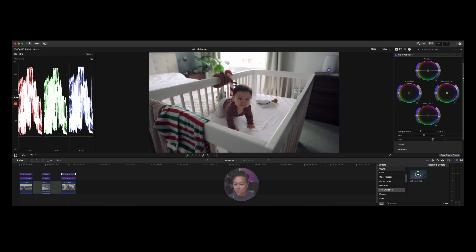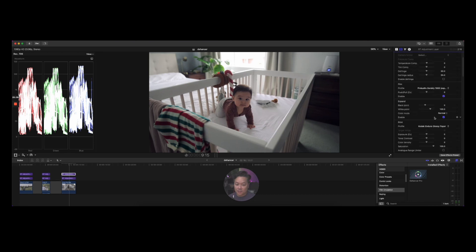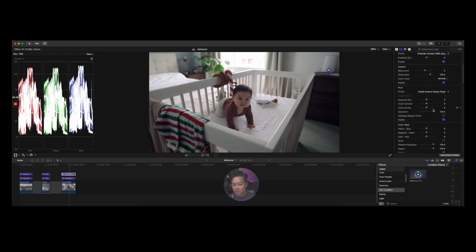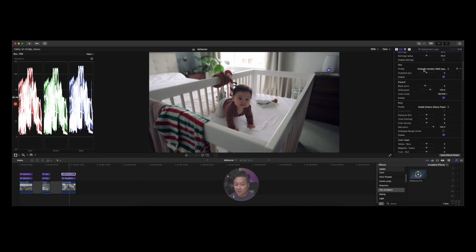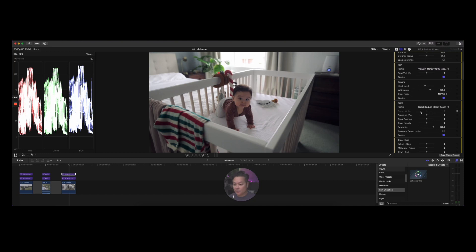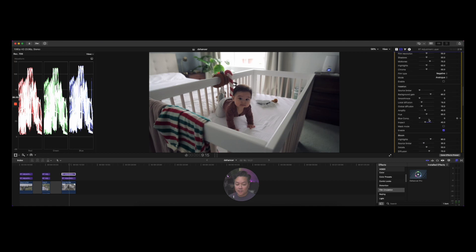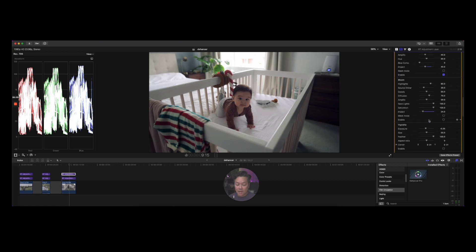I just brightened this one up a bit and added a little more midtones for color. As you can see, it's just fun to play with and gives you so many different looks. You could even think of the emulations like a big library of LUTs — it adds so much style, feel, and emotion to your film. It's a very cool tool.